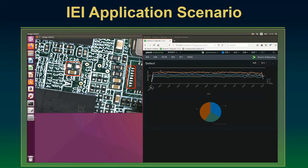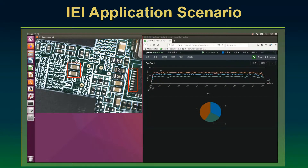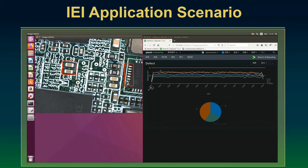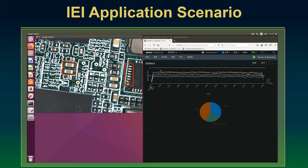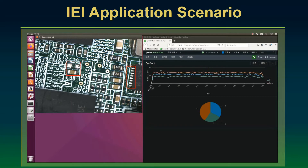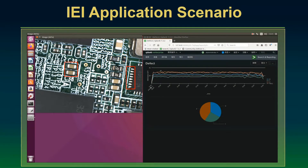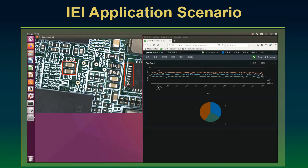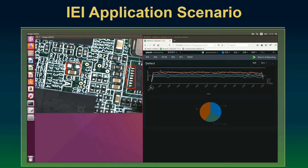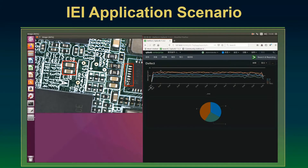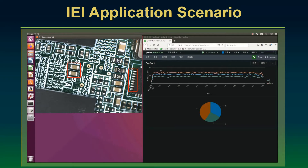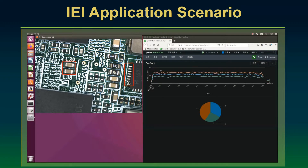As shown on this screen, through image capture in Edge Insights for Industrial and the AI analysis function with the OpenVINO toolkit, the demo here can detect missing parts and short circuits. The results are then sent to the Splunk Cloud Service via Splunk Forwarder, and the data will be analyzed and presented in Splunk.